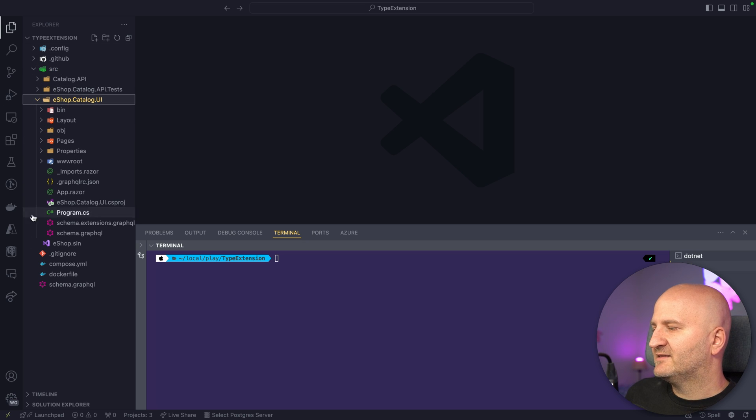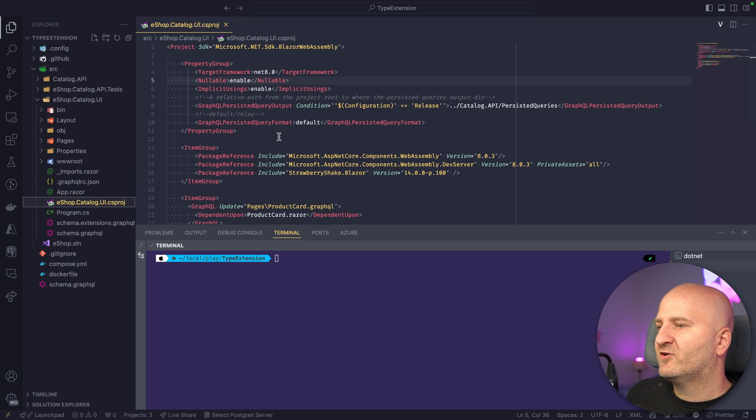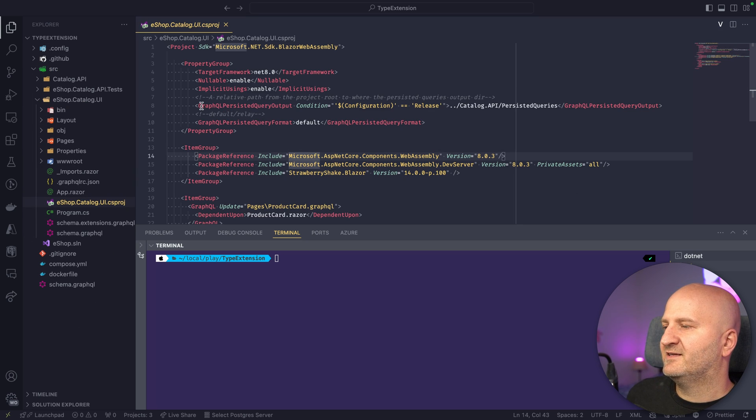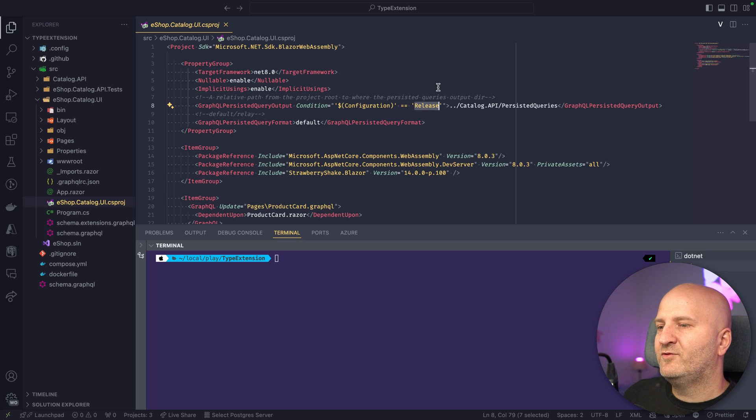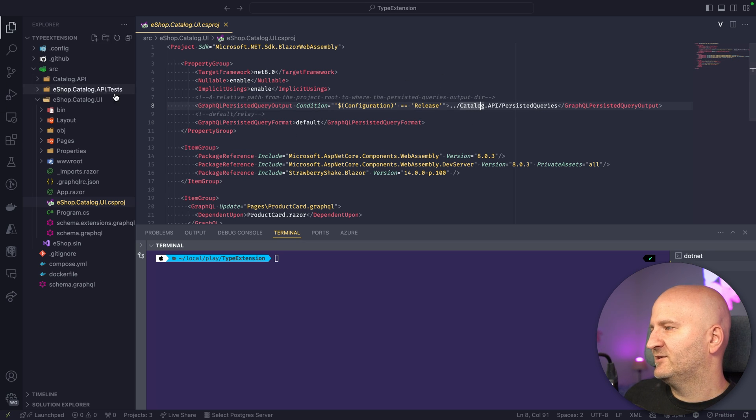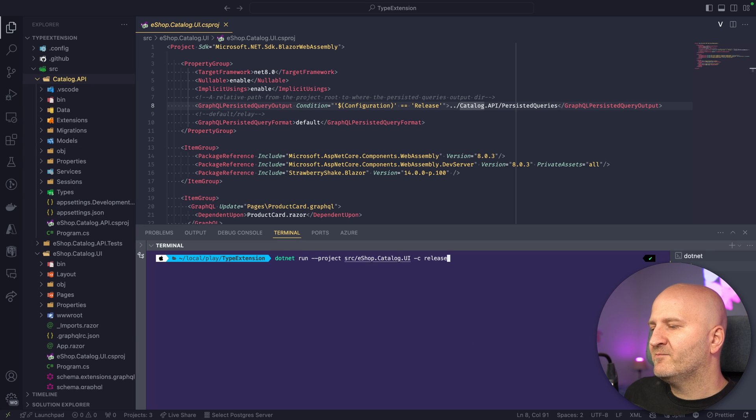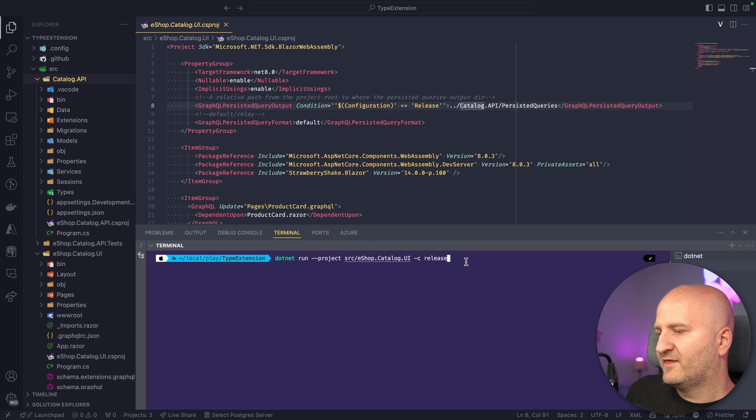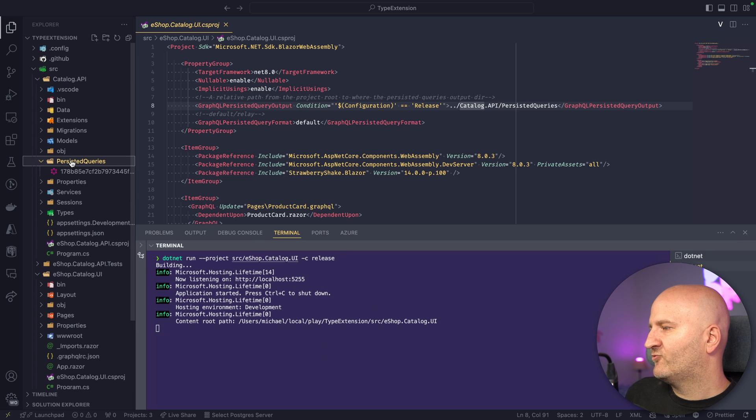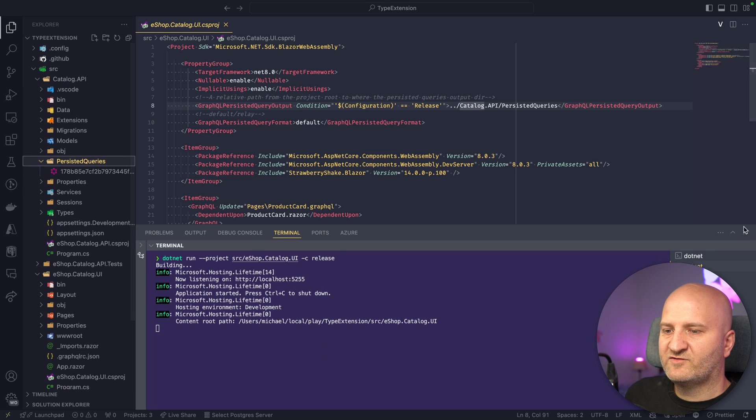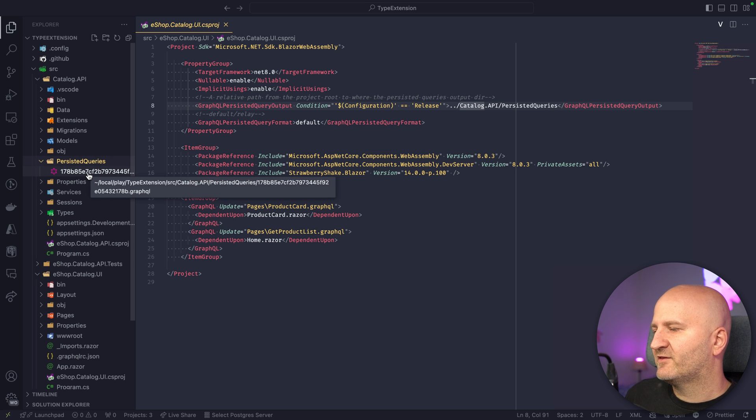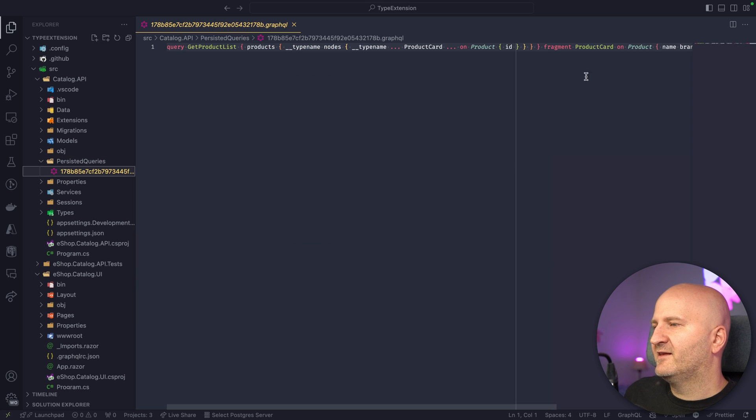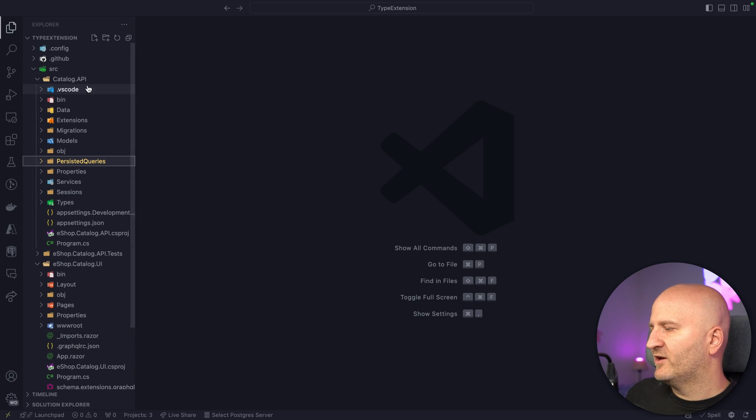I already prepared that here. I have here, for instance, a Blazor application that runs with Strawberry Shake. And what we configured here is that we are using the Persisted Query output for the release build, and we are outputting it into our GraphQL server here. So if I run my frontend here with the release configuration, it will start up and it will create this folder here. And in this folder, I can see this is actually the hash of the query, and this is the query that my client wants to run.